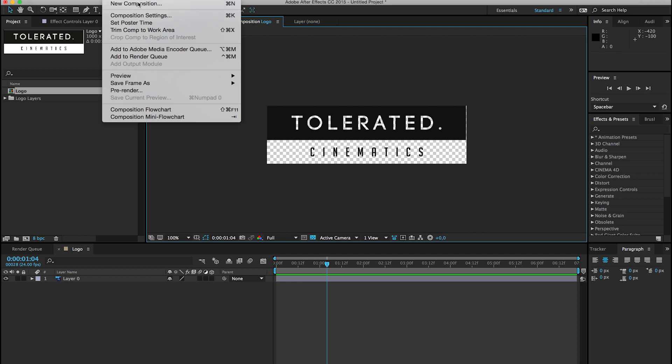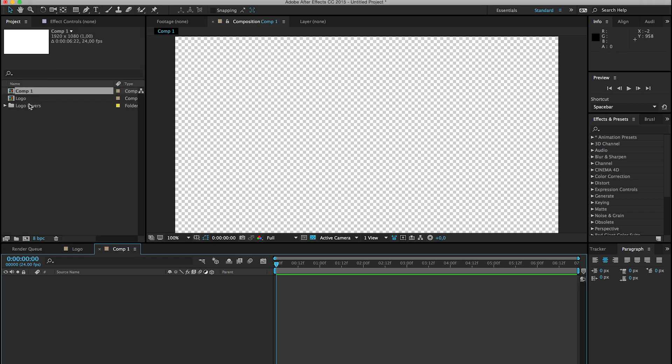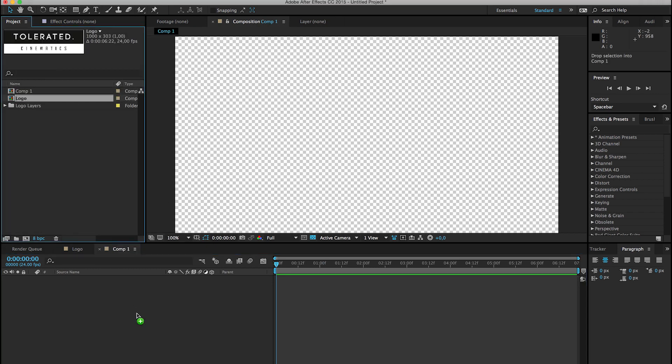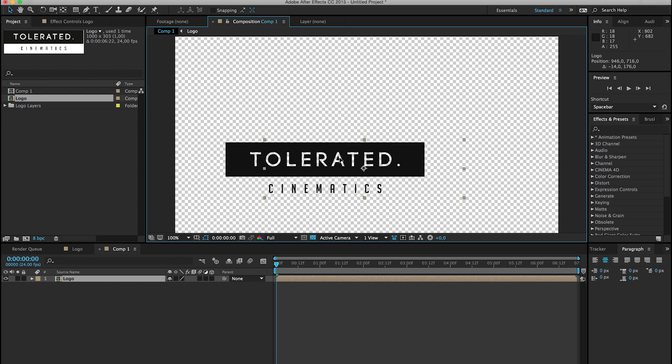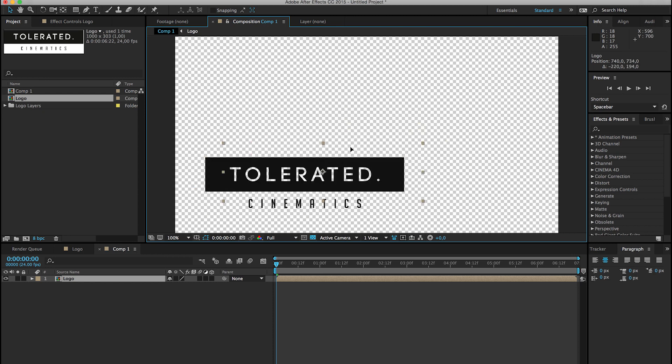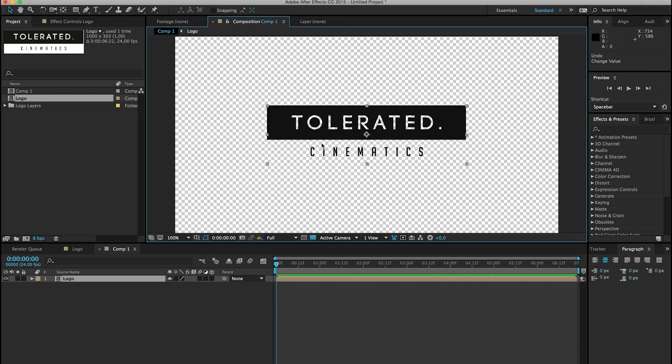So if we create a new composition of Full HD and we import this logo in here, we have our logo on a transparent background, so that way you can use your logo on whatever background you want.